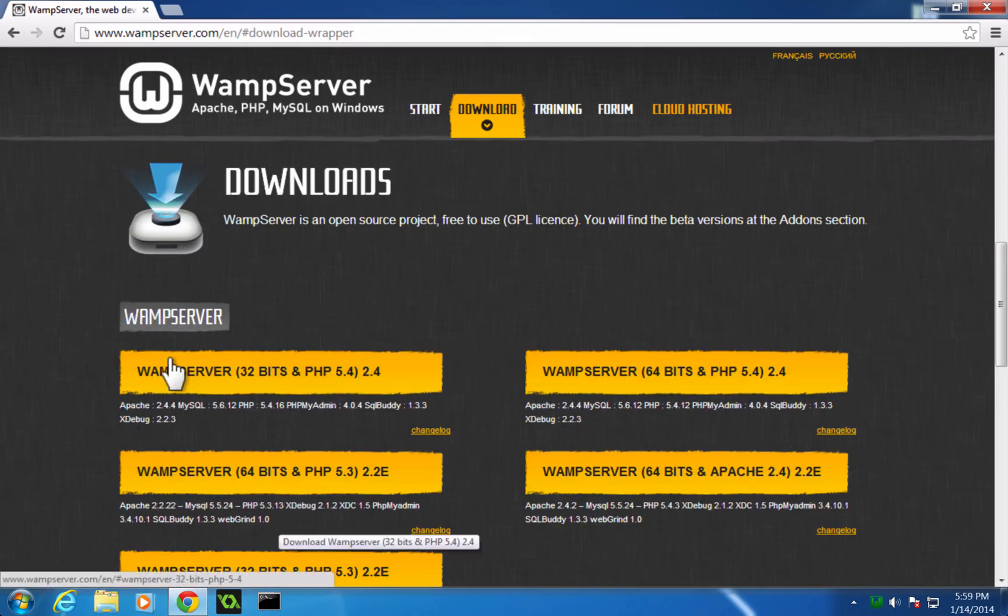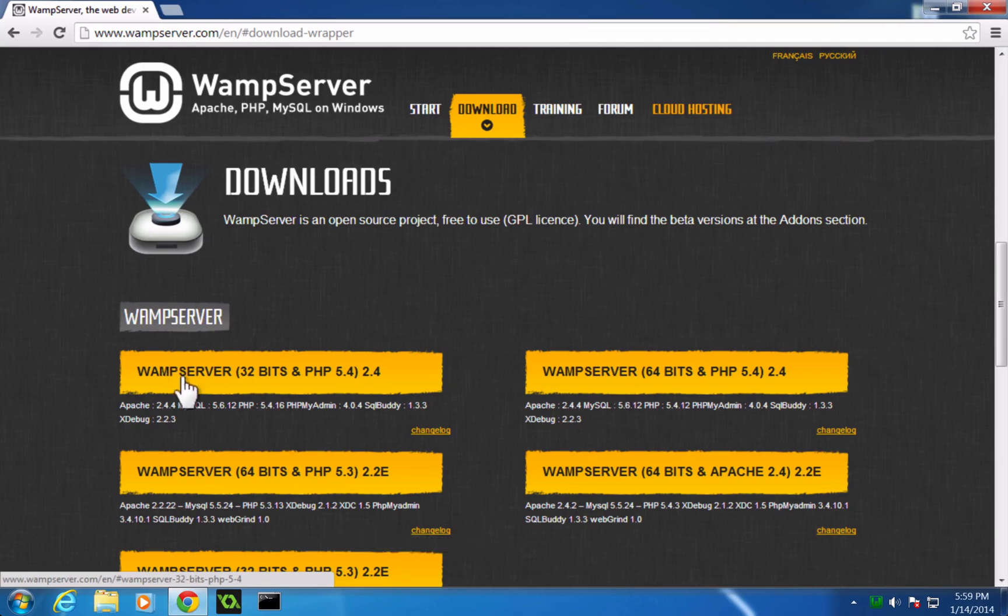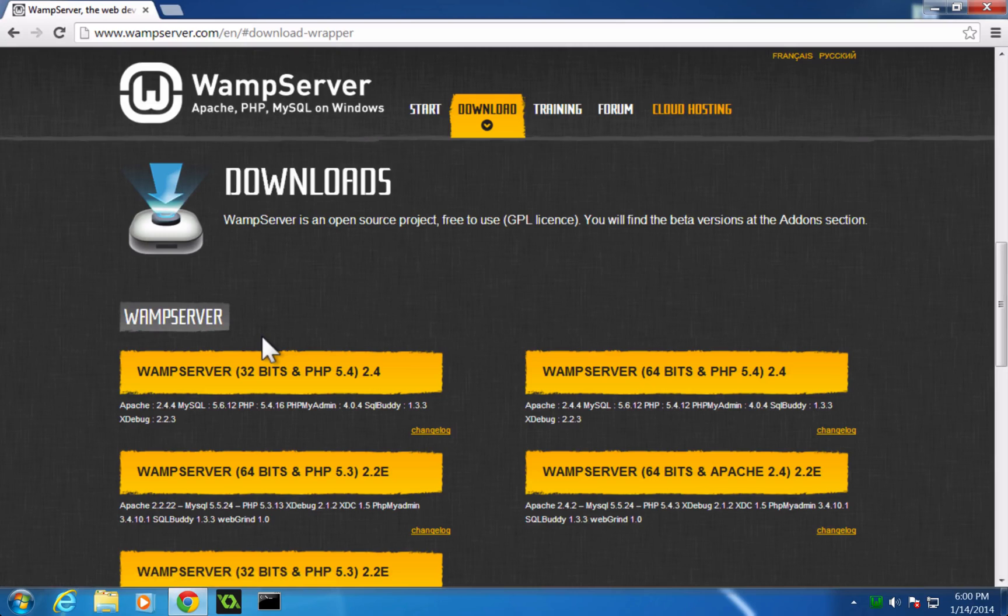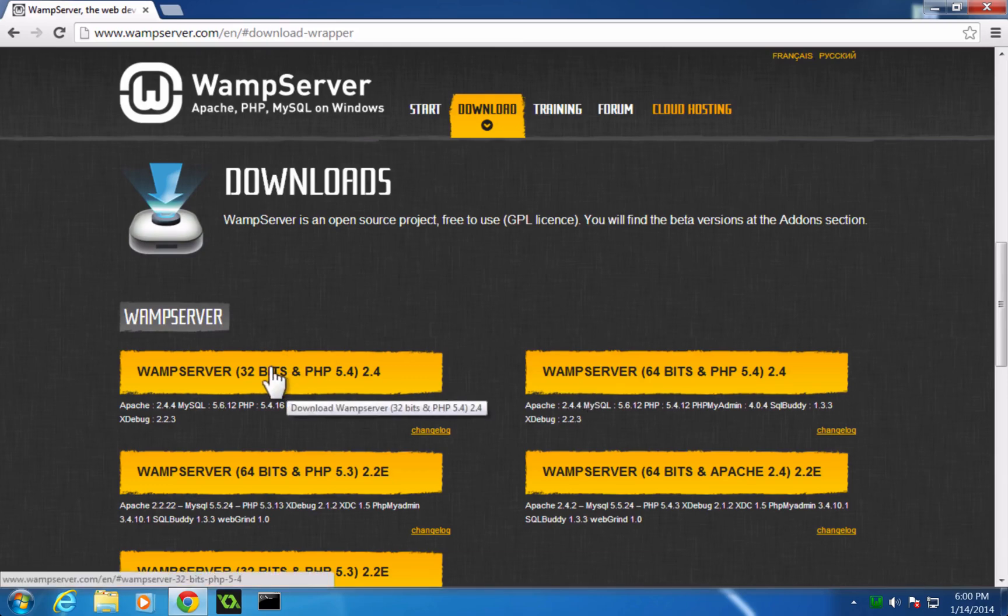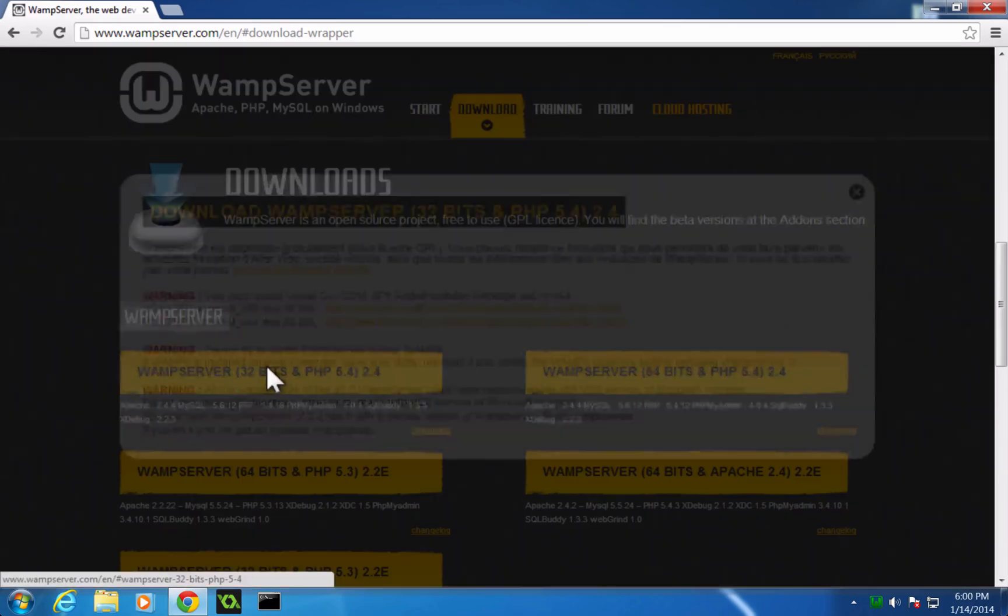Now, you're going to want to grab whichever version is right for your computer, with these top two being the recent version of WAMP at the time of this video. And we just have the 32-bit and 64-bit. Since I have a 32-bit, I'm going to click this one. If you don't know, you should find out. You can check that in your system settings or something, in your system information, I believe.